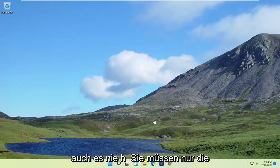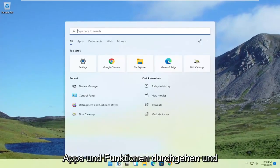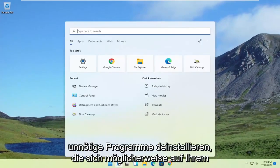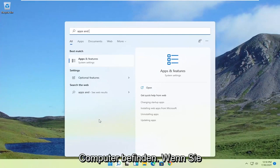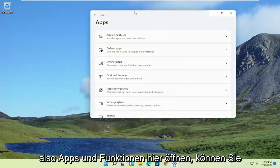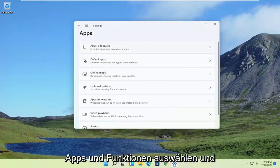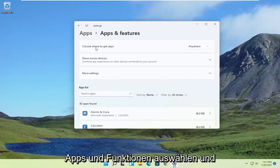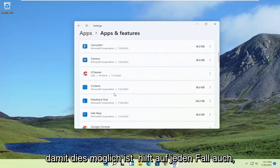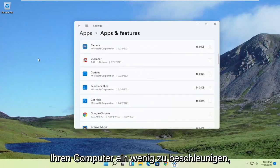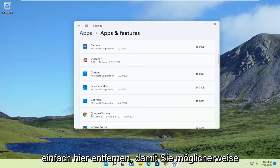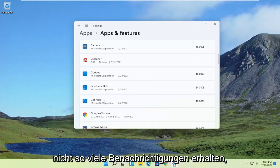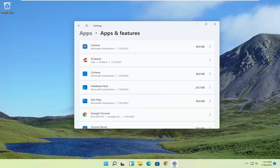Also, it never hurts to go through Apps and Features and uninstall unnecessary programs that may be on your computer. By opening up Apps and Features here, you can uninstall programs you're no longer using. That can definitely help speed up your computer a bit as well. If you have different apps, you can just remove them in here. You might not be getting as many notifications, so definitely something to take a look at.